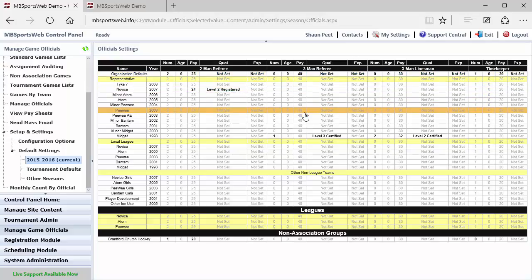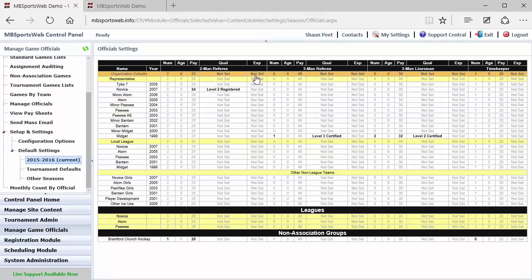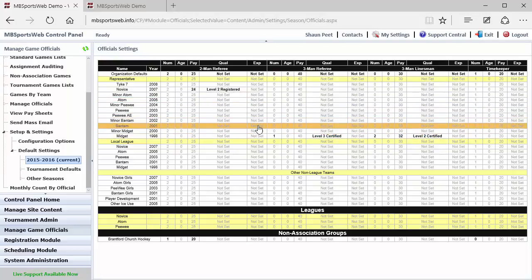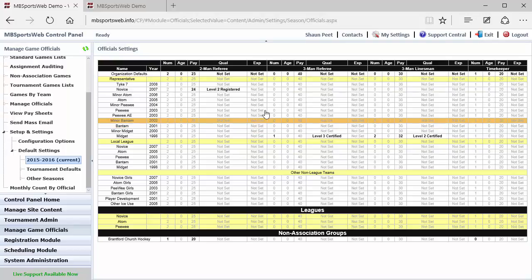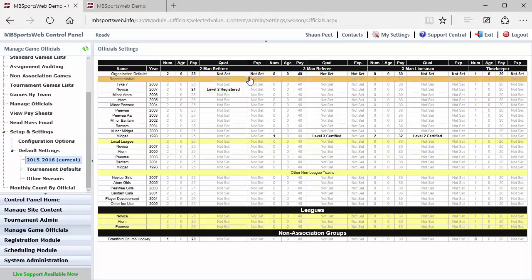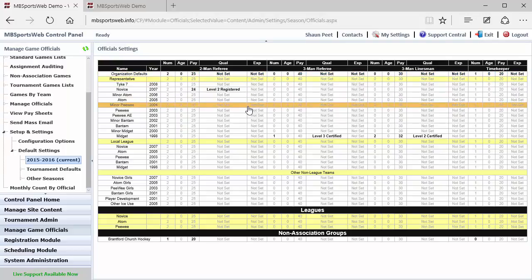Now this is set up as a hierarchy, so the organization defaults will define what is applied to each of these categories and teams if nothing else has been set for those categories or teams. So typically in a large association who has a house league program, your organization defaults will be what is most commonly used within your house league program. If you don't have house league, then the organization defaults would be what is most commonly used amongst all the teams within your association.